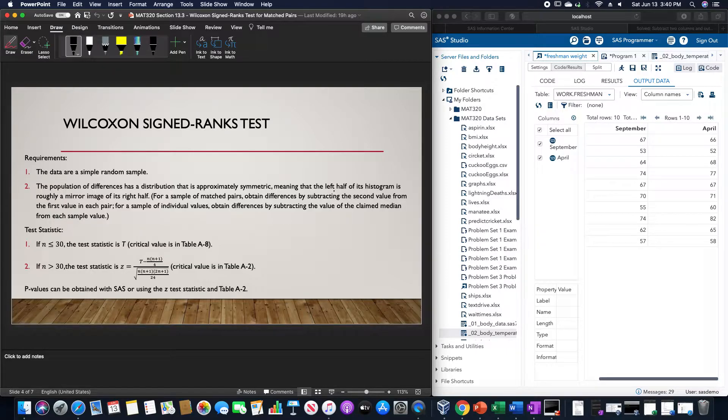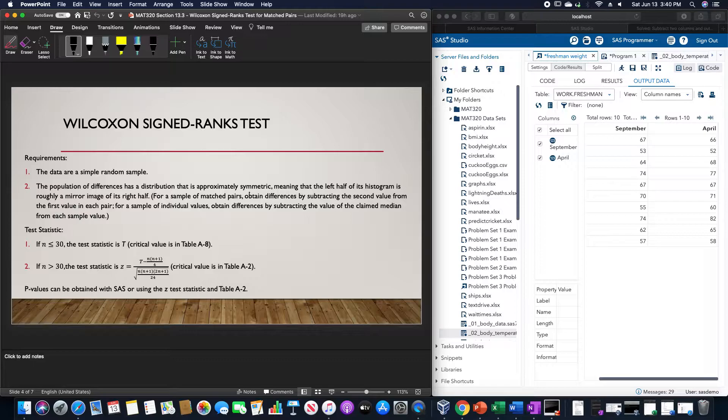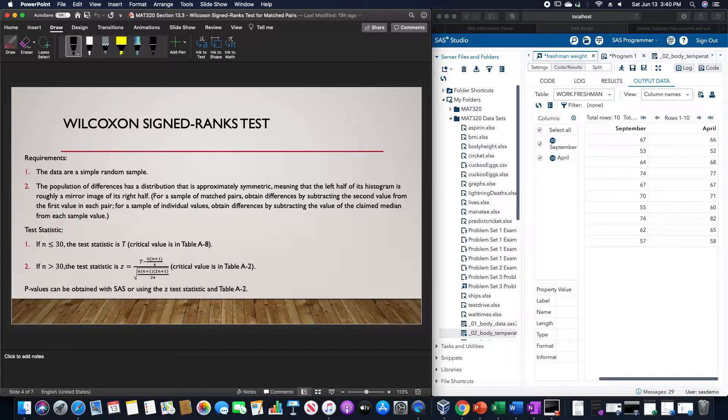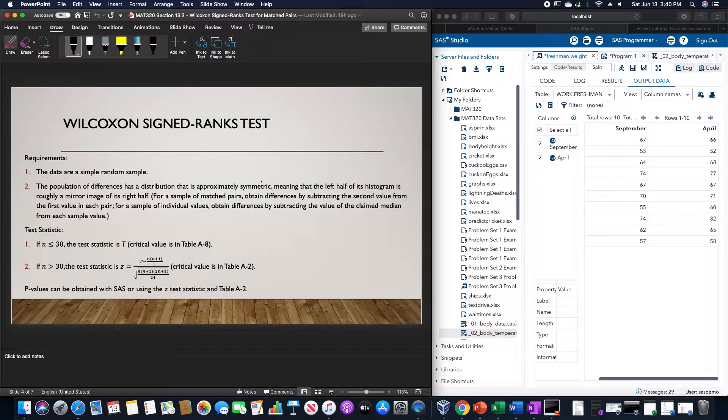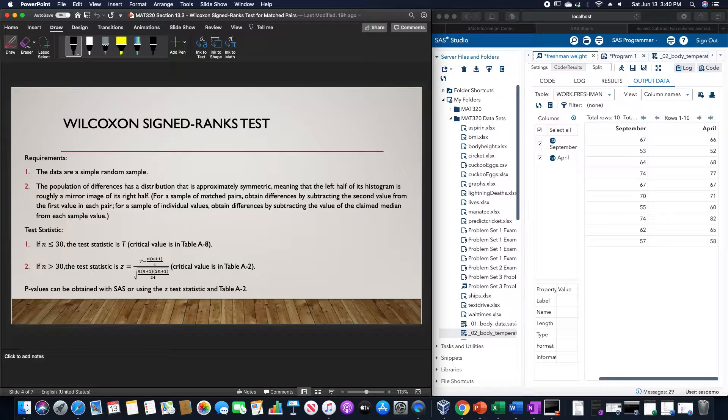Meaning that the left half of its histogram is roughly a mirror image of its right half. For a sample of matched pairs, we obtain the differences by subtracting the second value from the first value in each pair. For a sample of individual values, we obtain differences by subtracting the value of the claimed median from each sample value.